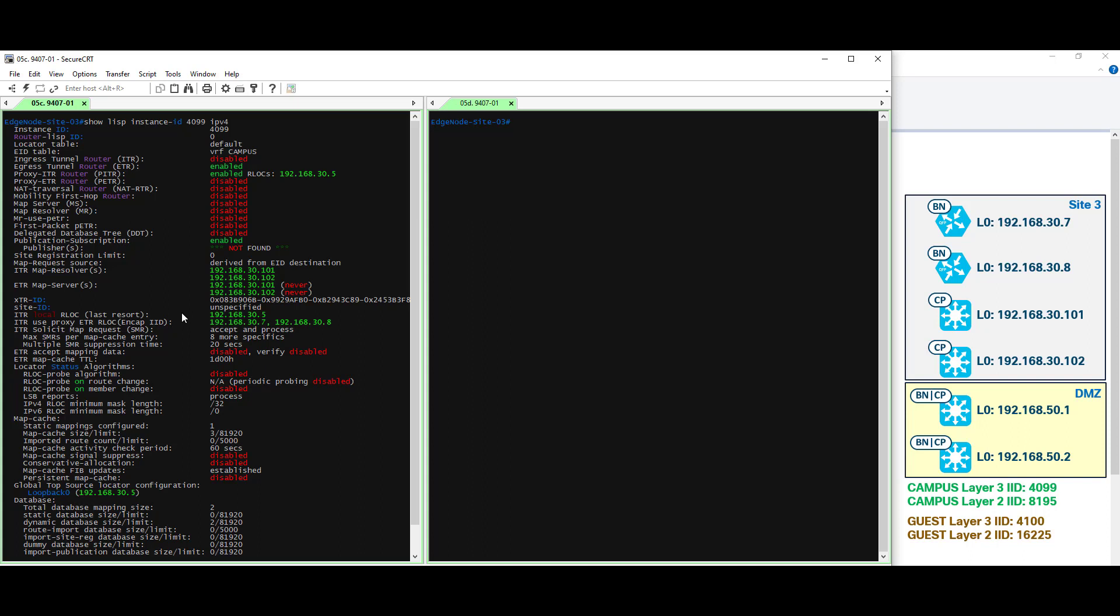Now there are three key items that we really want to look for. We have the ITR map resolver, and the ETR map server. Both of these are referring to the control plane node functionality. We also have the proxy ETR, which refers to the border node. Now in another video on this channel, I went through the various border node configuration options. This is an excellent video to review, so I will also link it below.